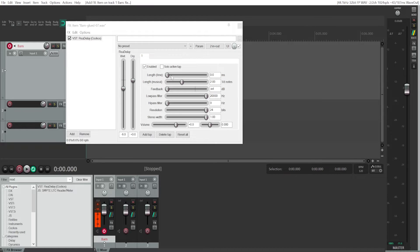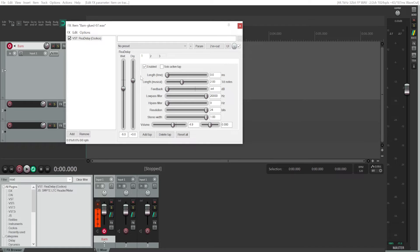Length will determine how long it takes for that echo to appear, and also how loud the echo is — usually it will be slightly quieter. There is also an overarching setting for the echo because you can add multiple echoes, and this one will control the overall sound of all of them. If you want to change the volume for each individual echo, you'll have to do it with this meter.